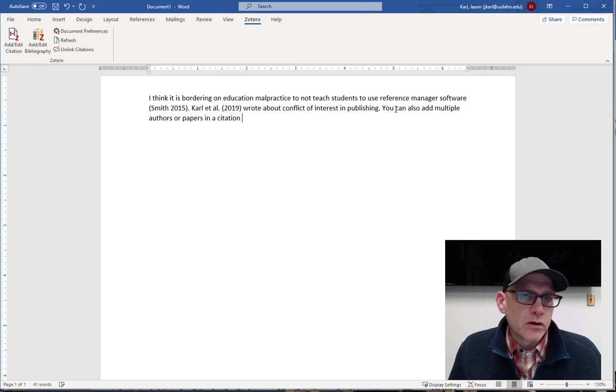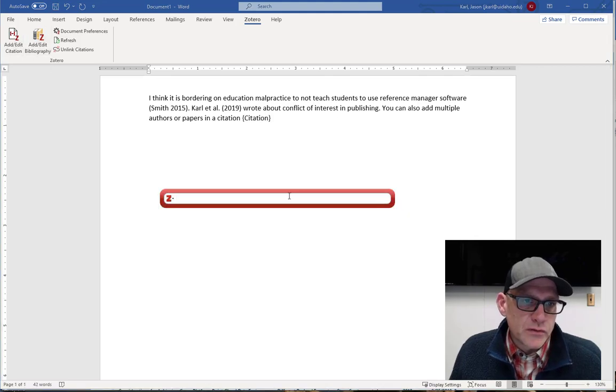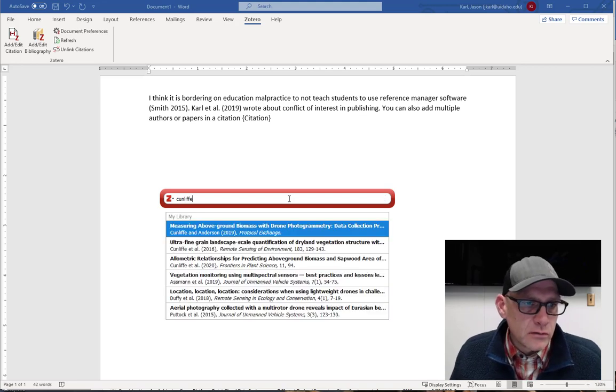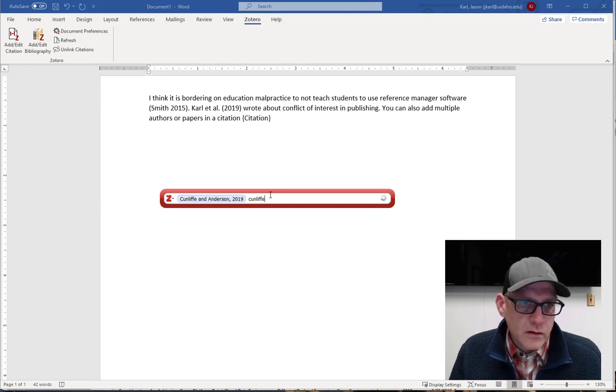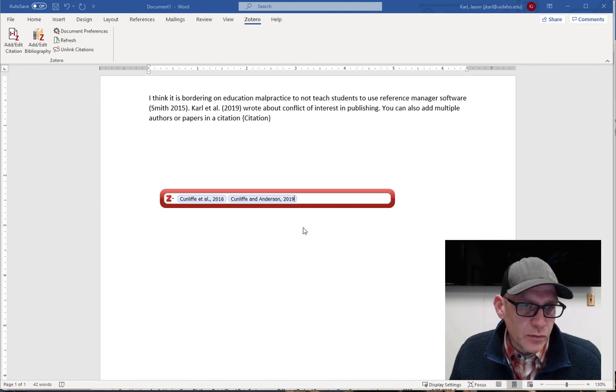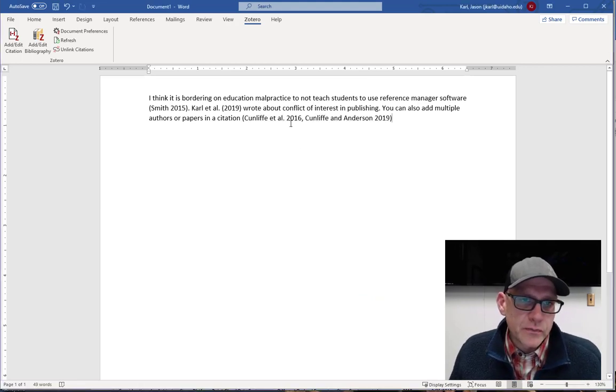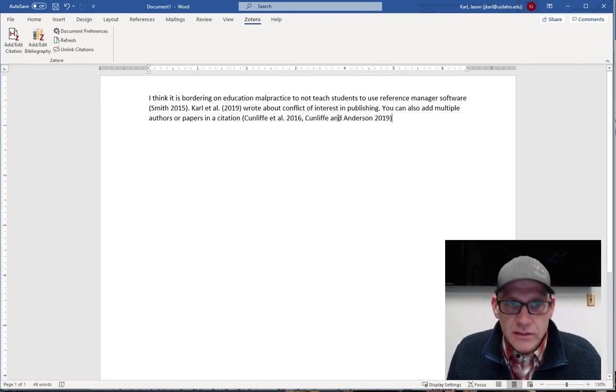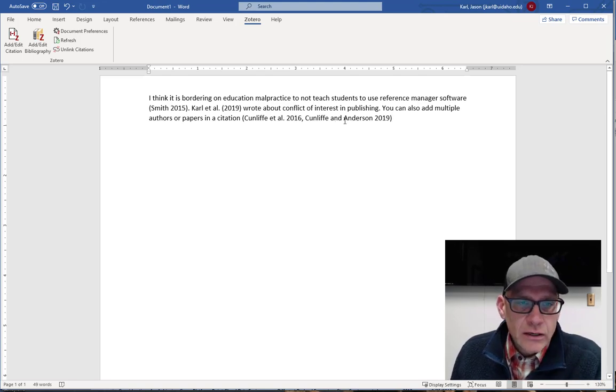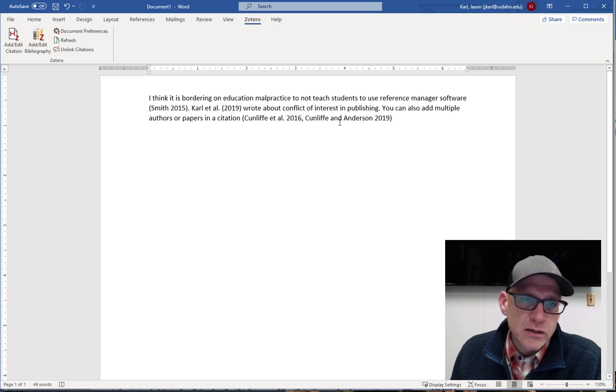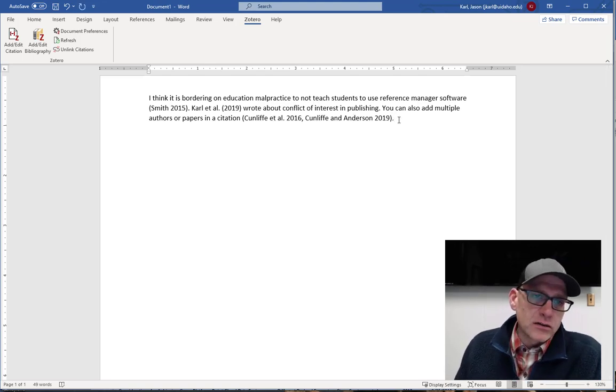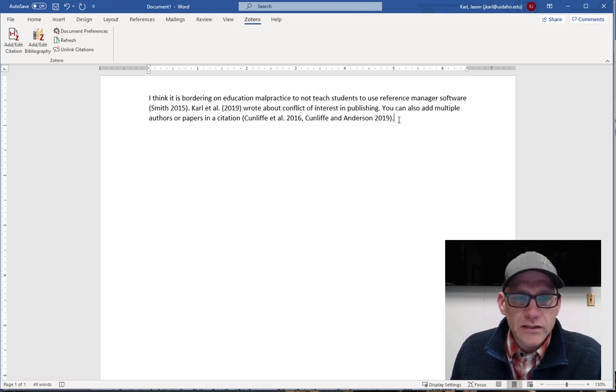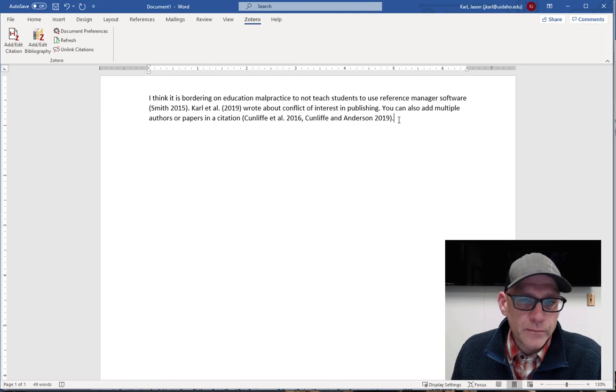We can also add multiple authors and papers. So we could just say, so here's a couple of papers by a colleague, Andy Cunliff, right? So I want to add both of those. I could keep going here. And then I just hit enter and it adds these in here auto magically. Now the cool thing is, right, I picked this ecological applications style. And so it's automatically going to put these papers in the right order. Some journals want you to list them alphabetically. Some want you to list them chronologically. And if you have a style loaded in your reference manager, then you don't have to worry about what it is they want. The style manager will actually take care of that for you.